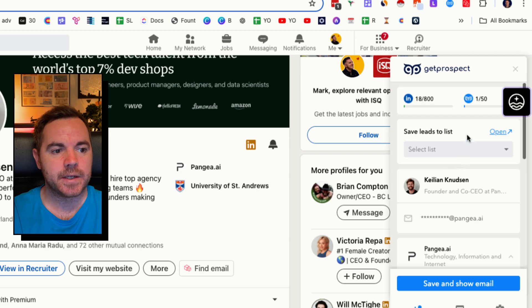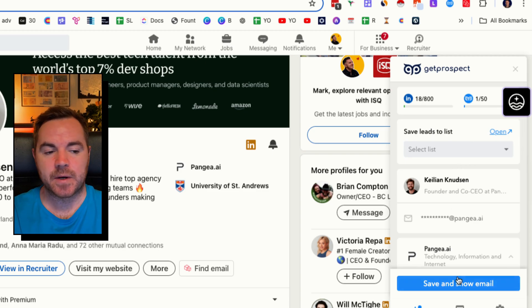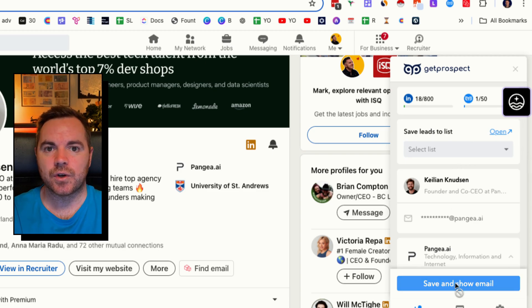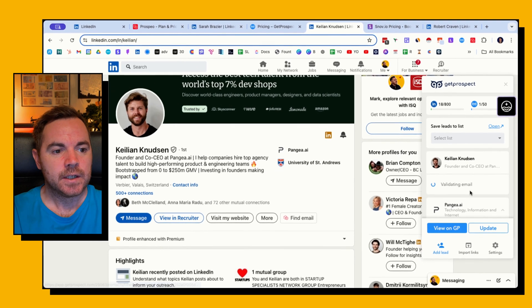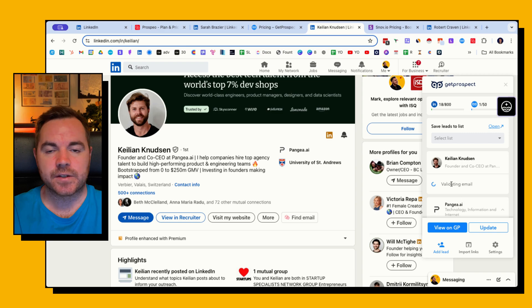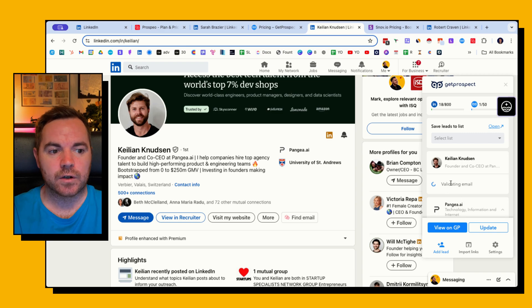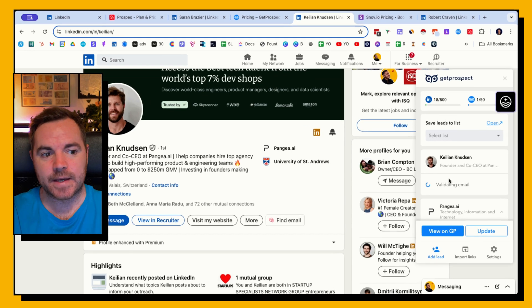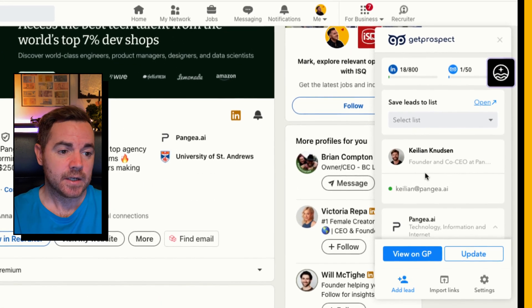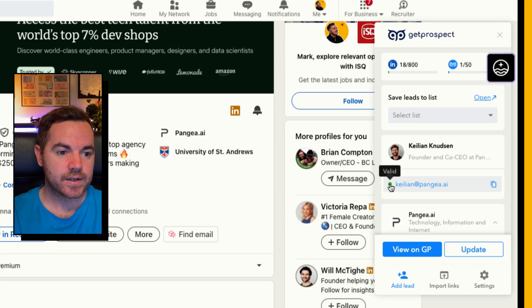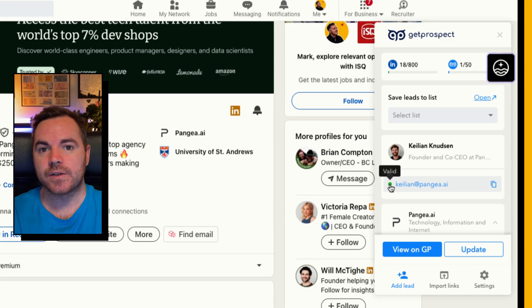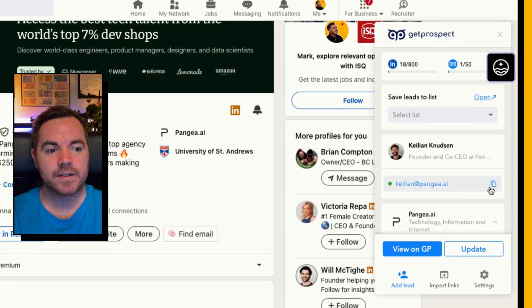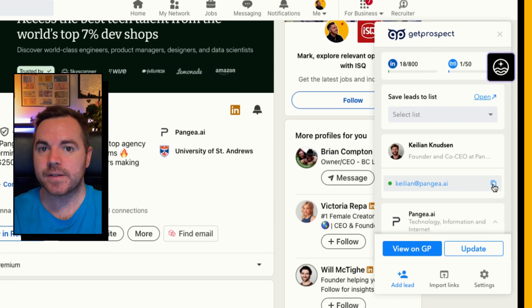But let's say that I want to find the email, so all I need to do is click save and show email. As I do that it's going to validate the email and look for Kellyan's email again in their database, and I can see with this green circle that it's valid.